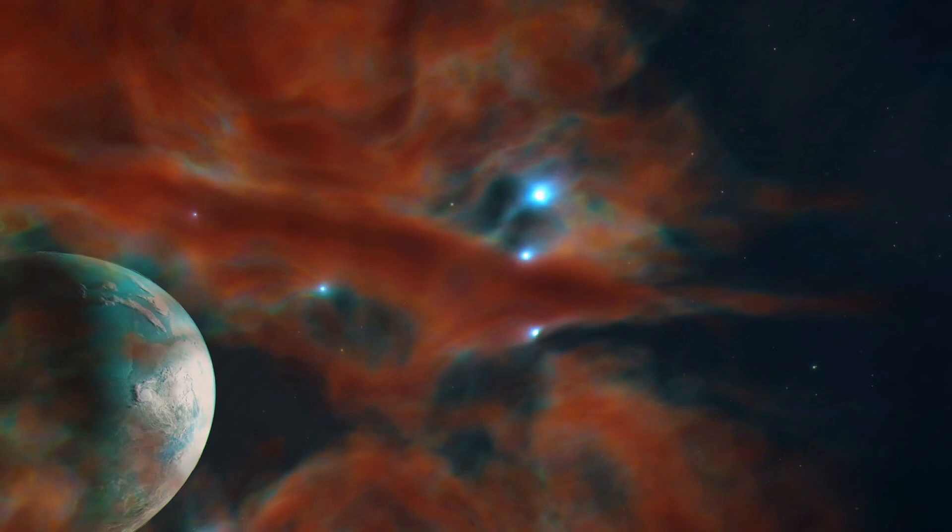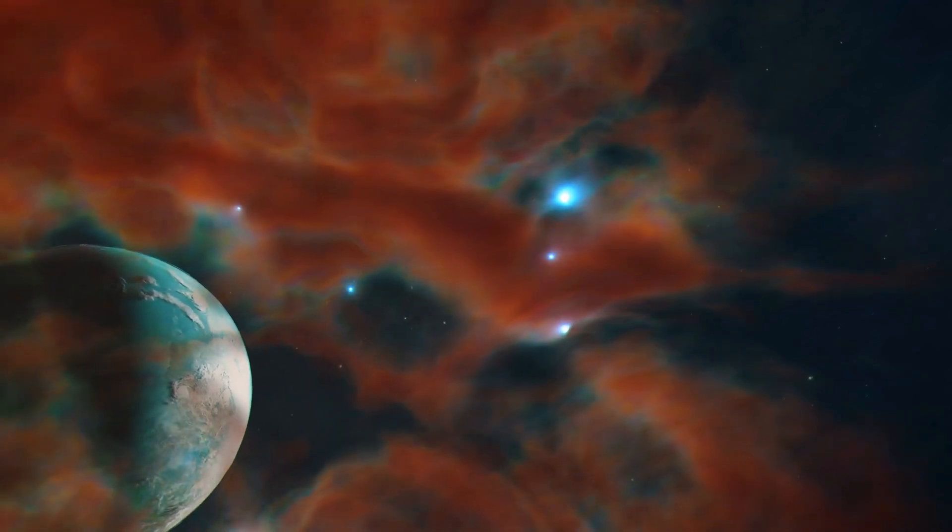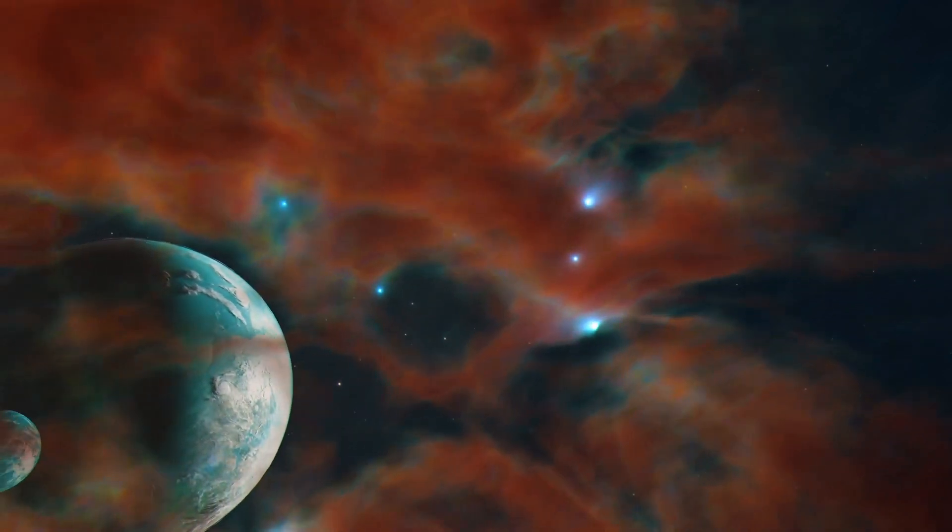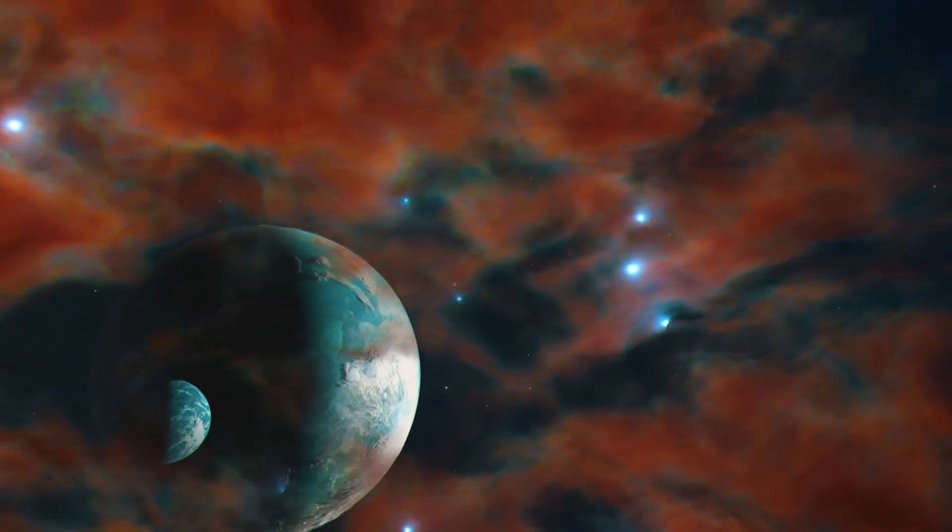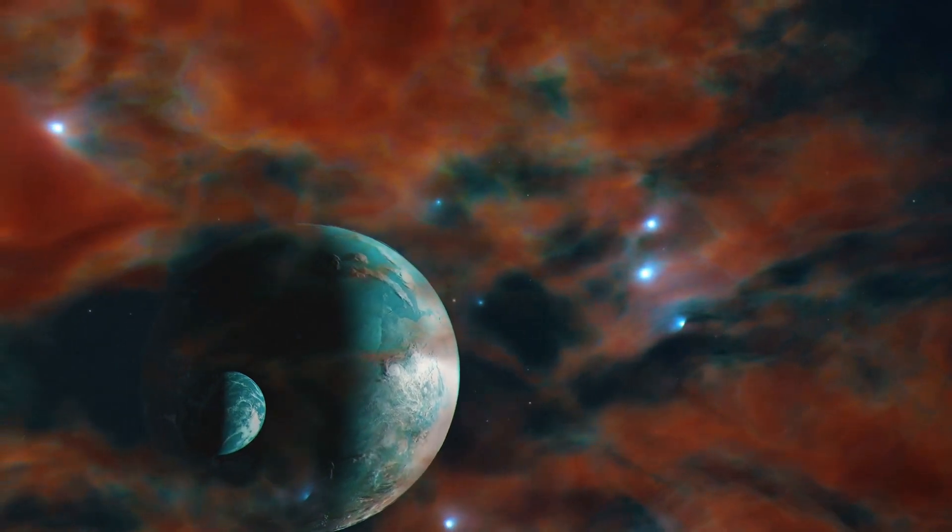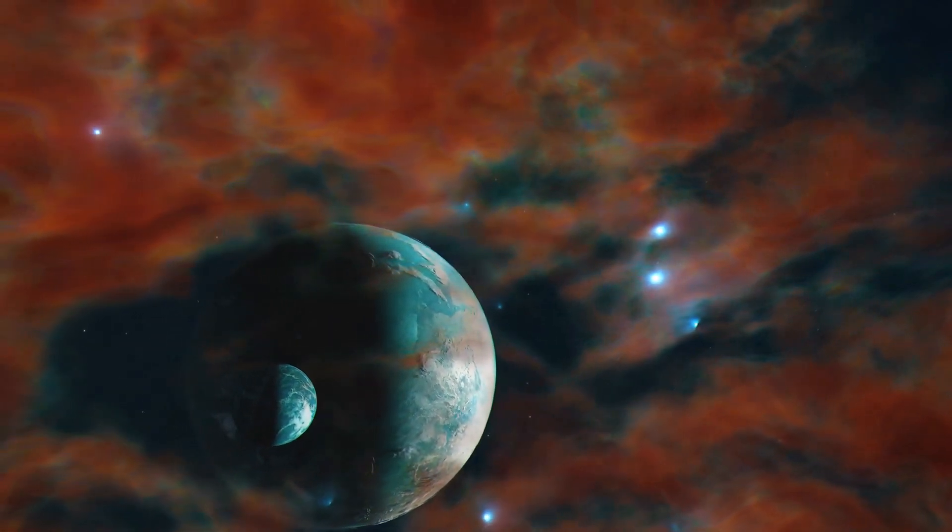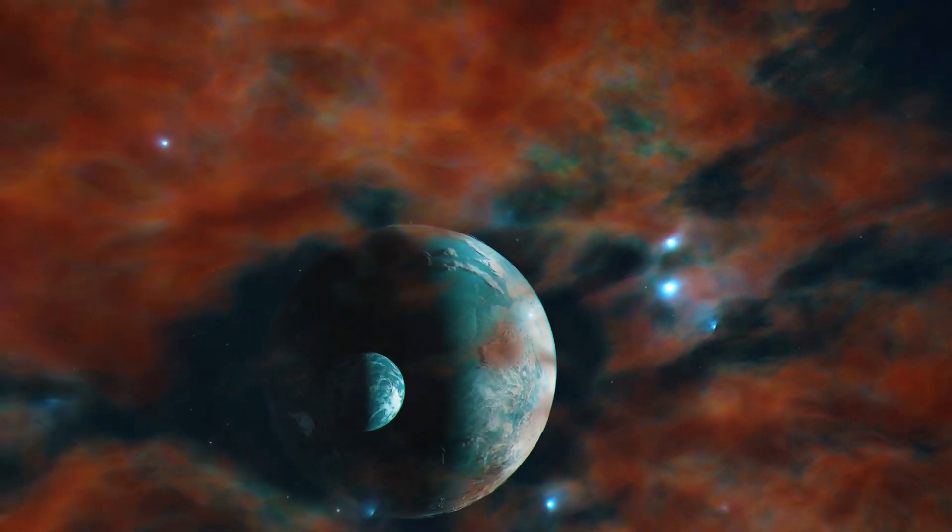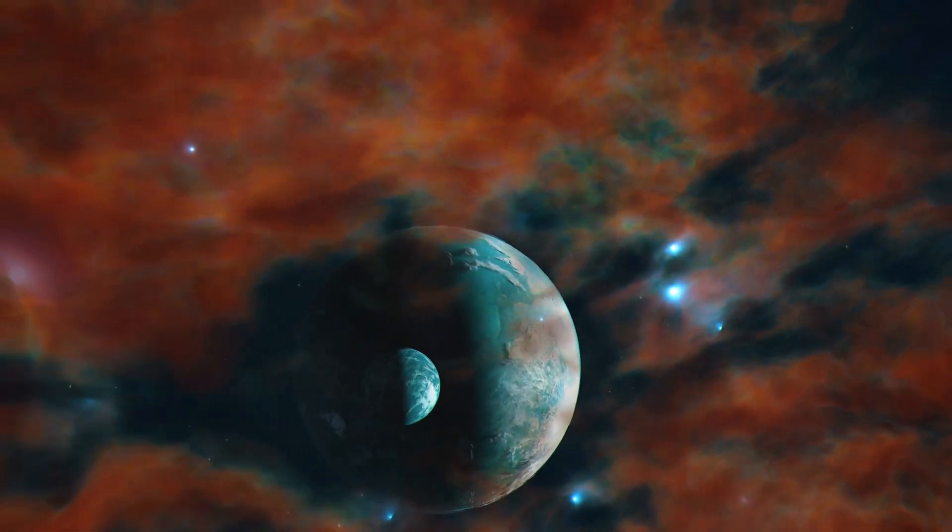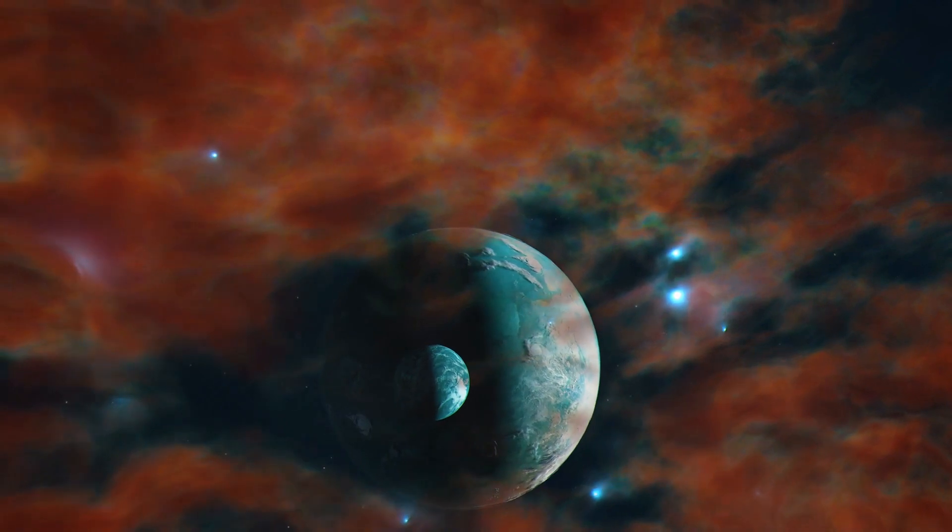Positioned within the habitable zone of a red dwarf star, K218b boasts a substantial size, an abundance of methane and carbon dioxide, and a notable absence of ammonia.